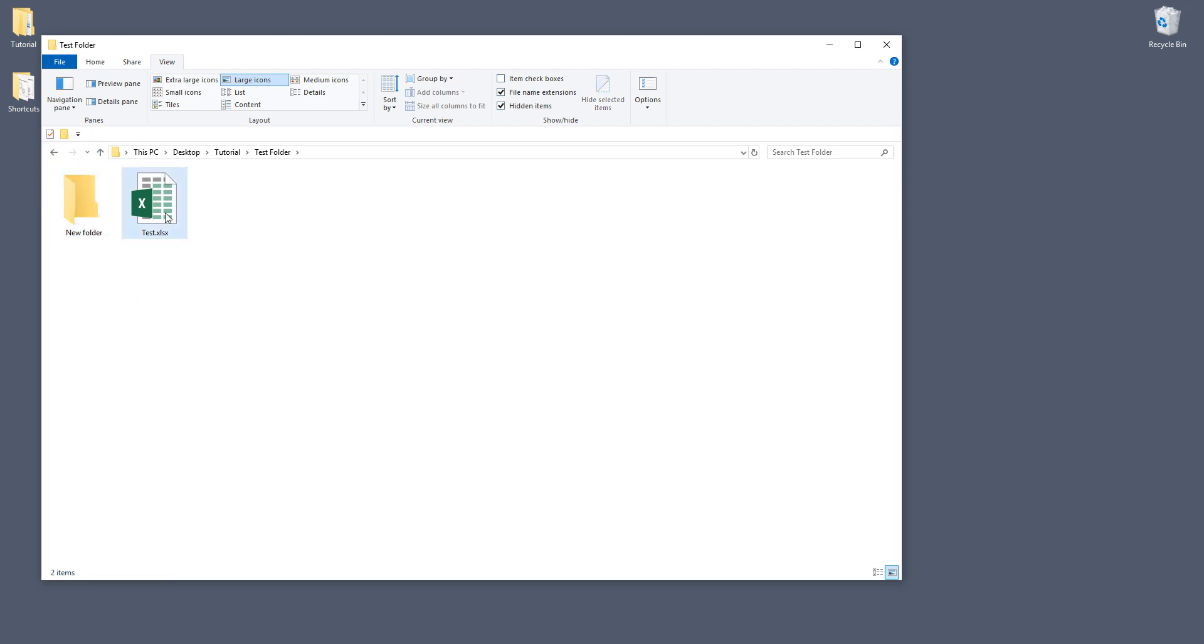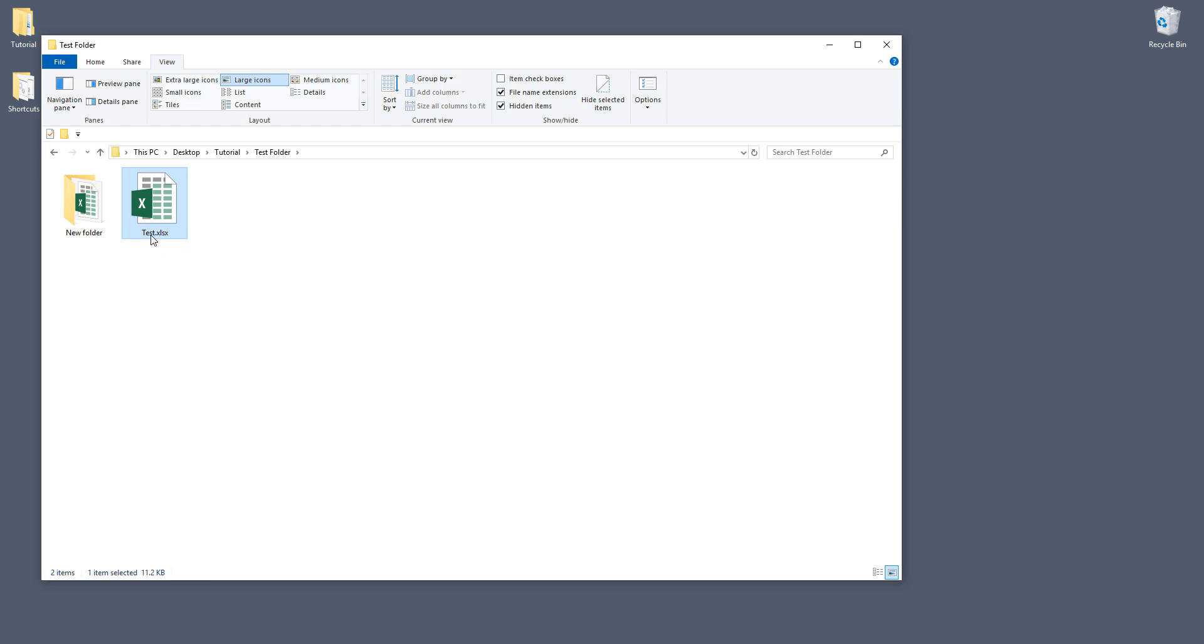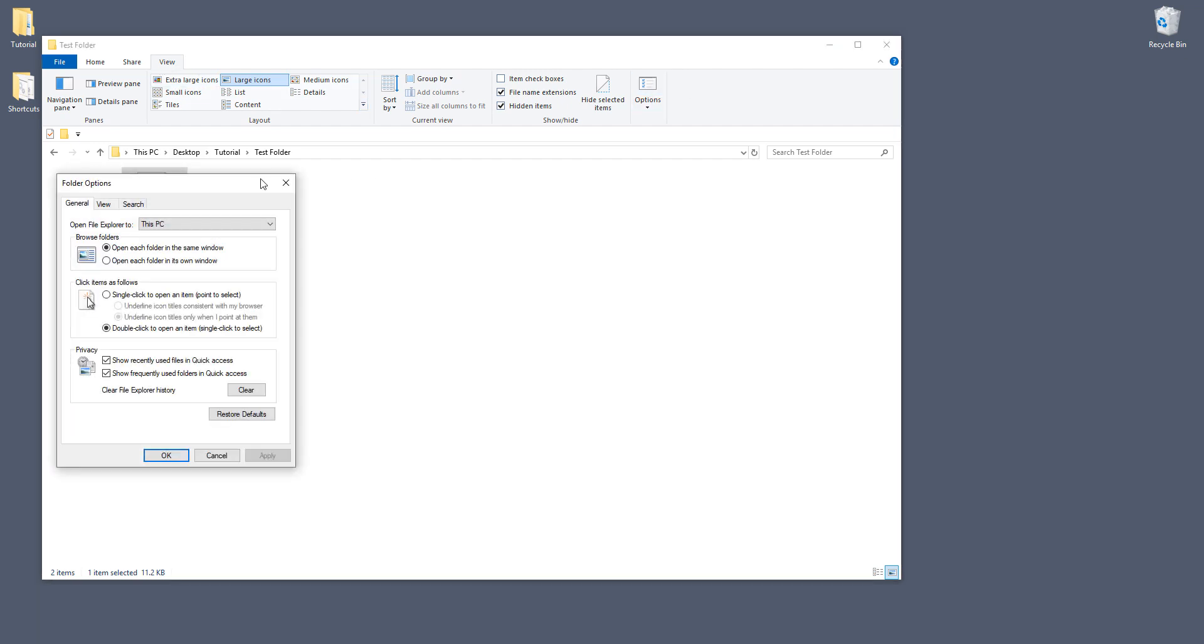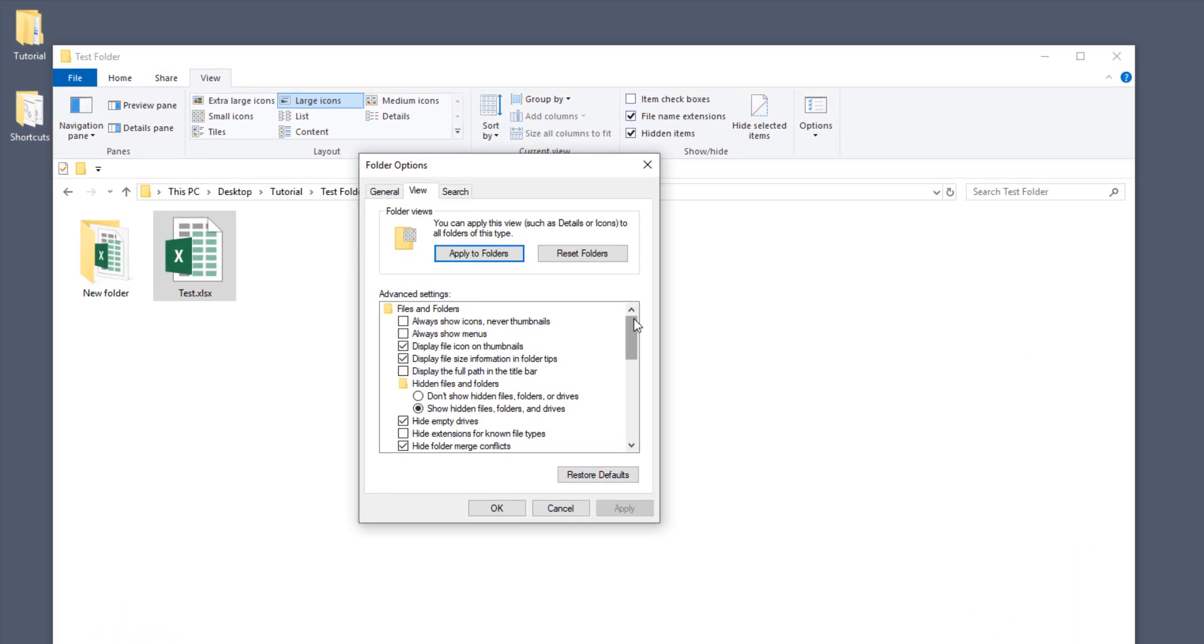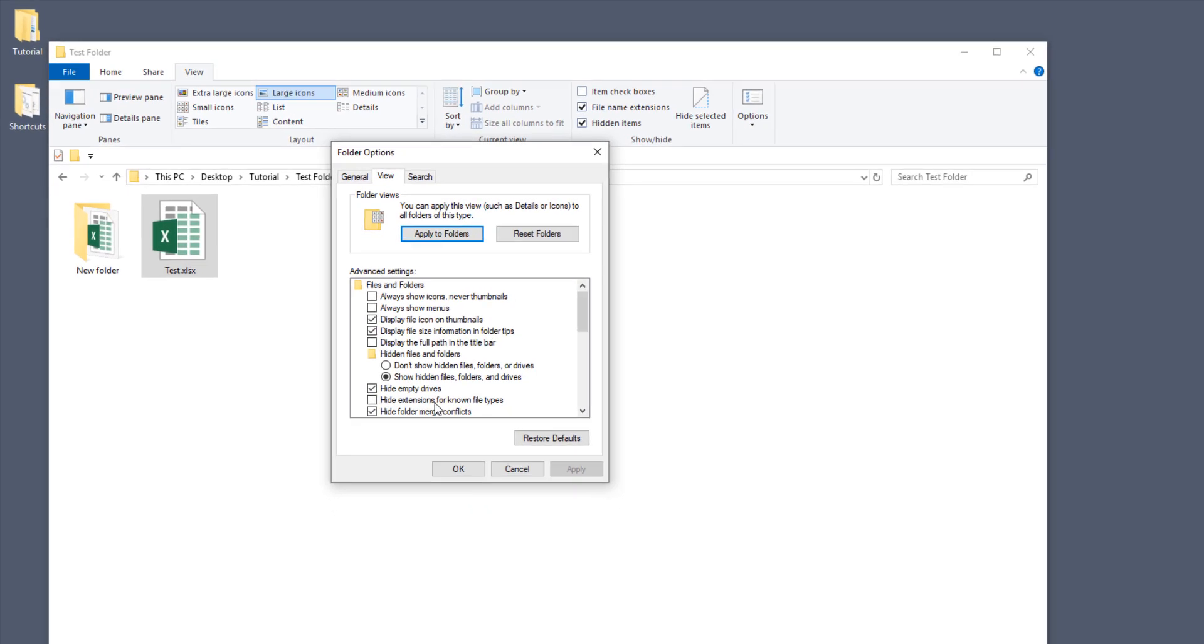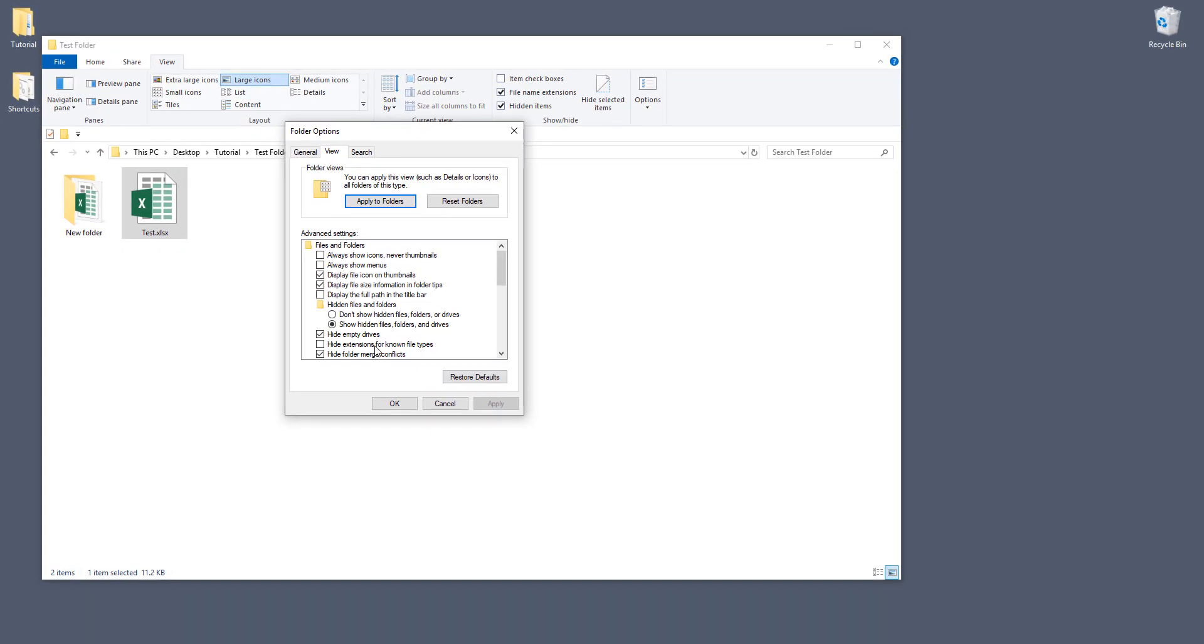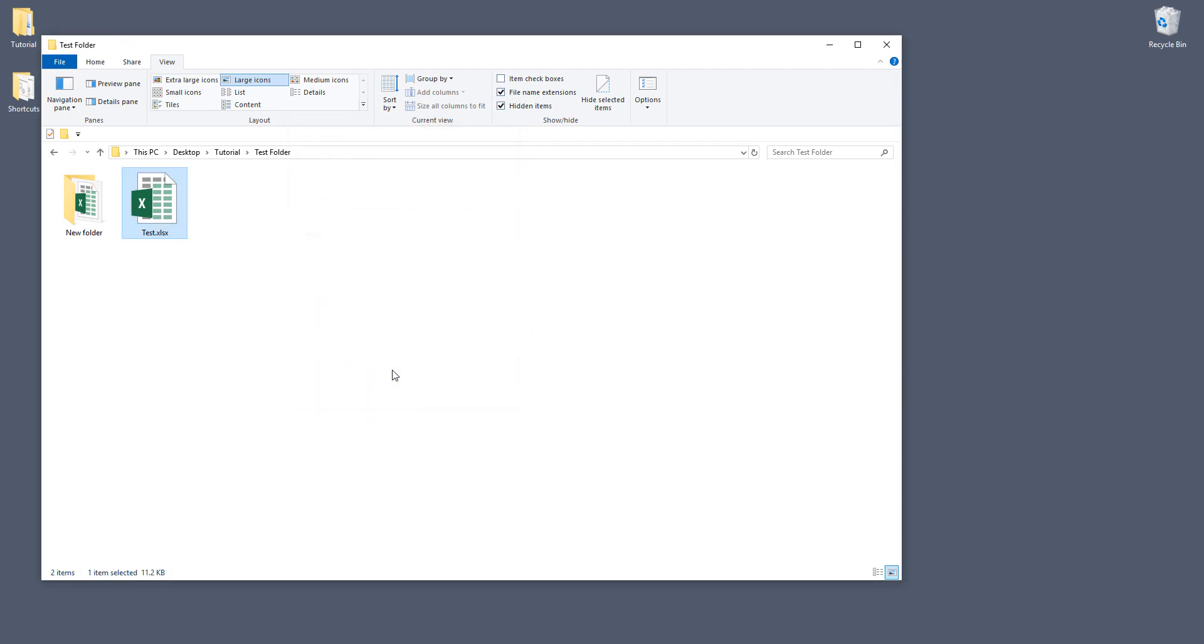And before we get started, make sure that you set the setting to display the file extension name. And to do that in your folder, go to the View and go to Options and you want to go to View. So you want to uncheck the hide extensions for known file type. Make sure that option's unchecked and once you've done that, click on OK.